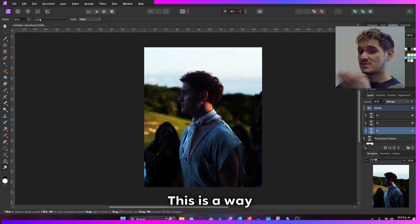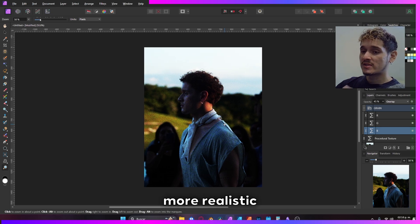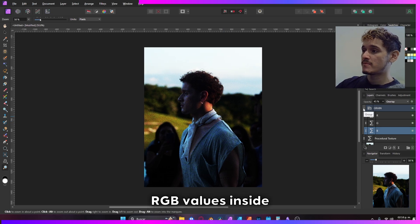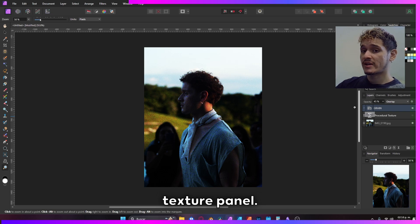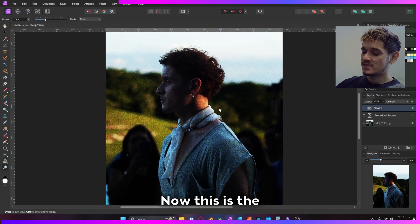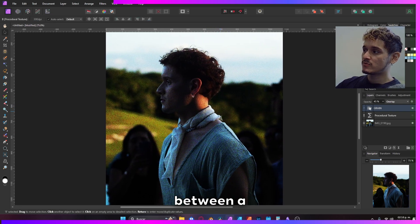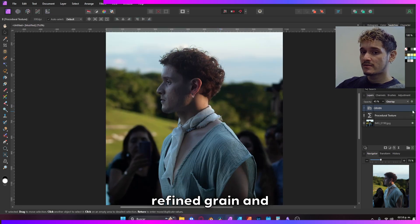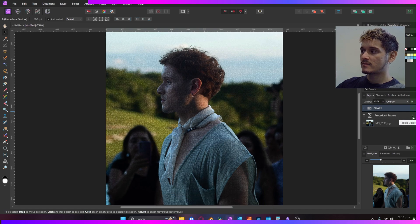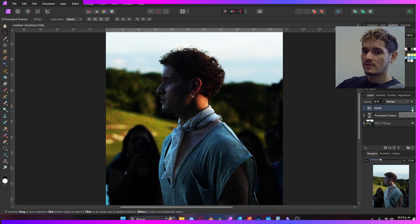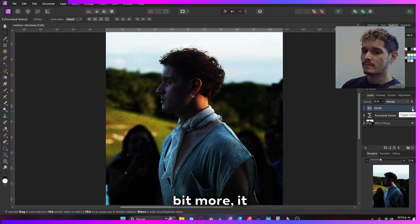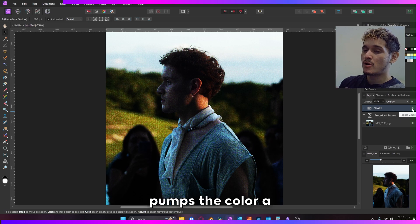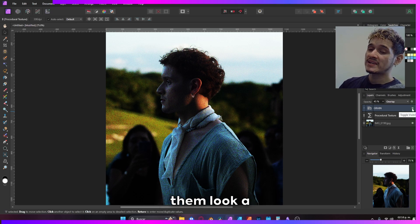There you have it. This is a way more realistic grain using the RGB values inside the Procedural Texture panel. This is the difference between our refined grain and our standard grain. You can see that this one pumps the color a little bit more and makes them look a bit darker.